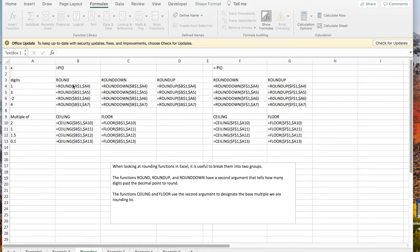Break the functions into two groups: round, round down, and round up, and ceiling and floor.